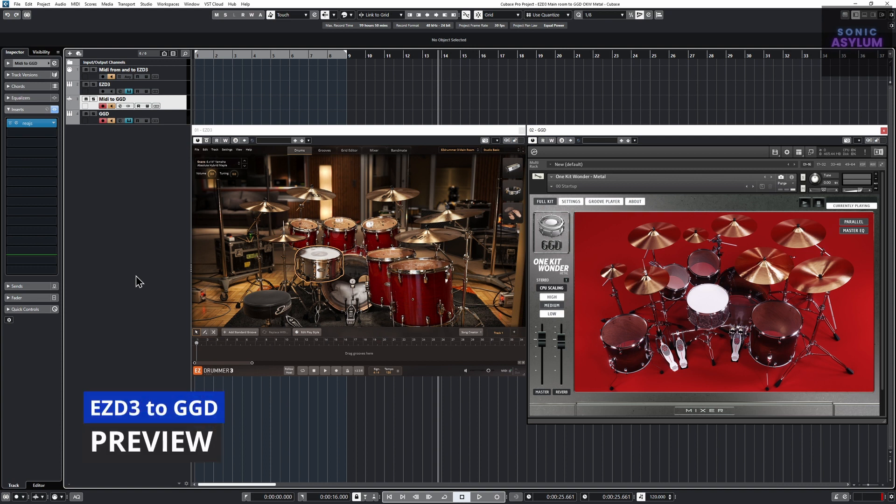First let's see this setup in action. Here you can see the individual kit pieces within EasyDrummer 3 triggering the kit pieces within GetGood Drums.